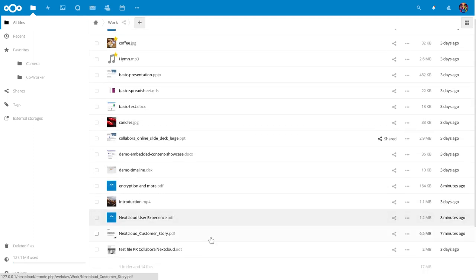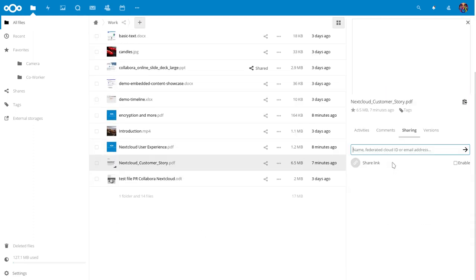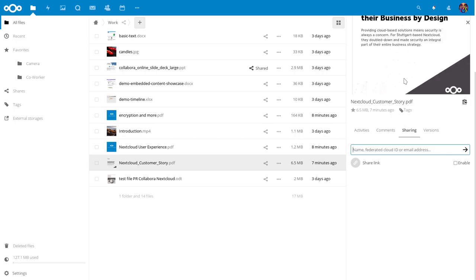Hello Nextcloud users, in this video I want to show you how we have improved sharing in Nextcloud 14.